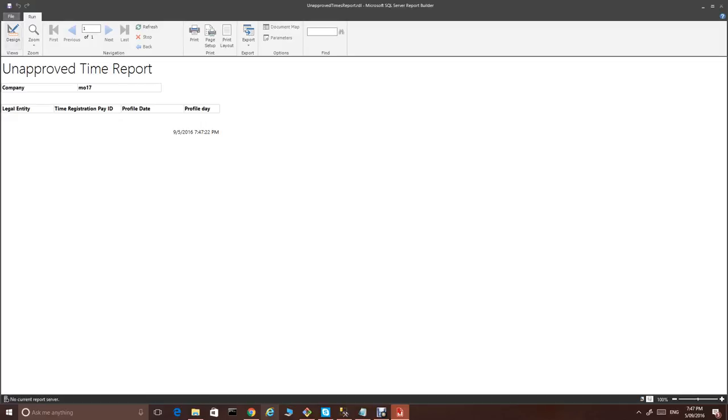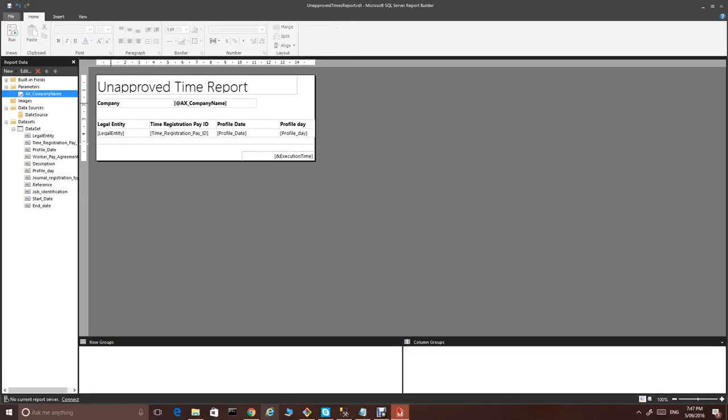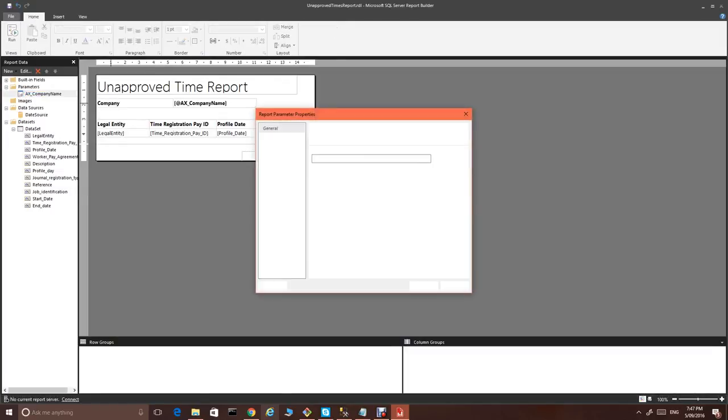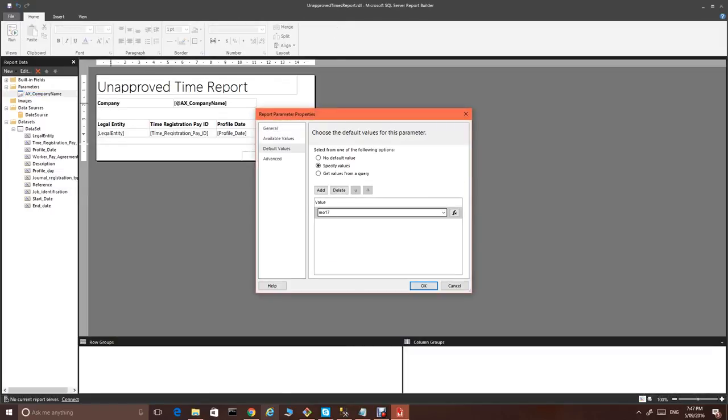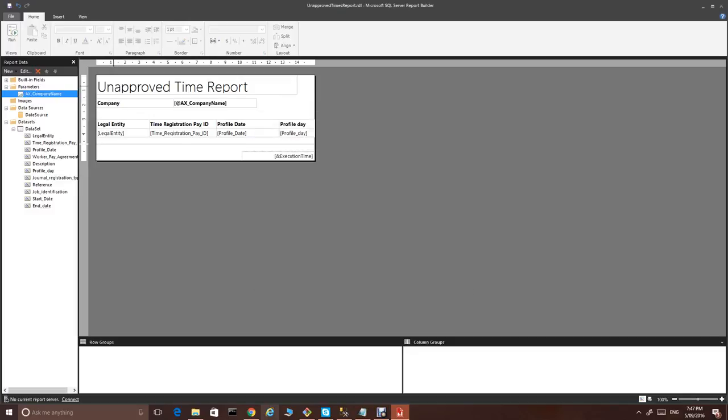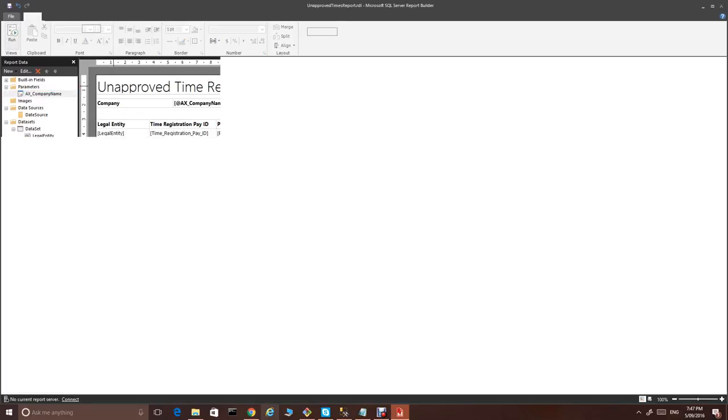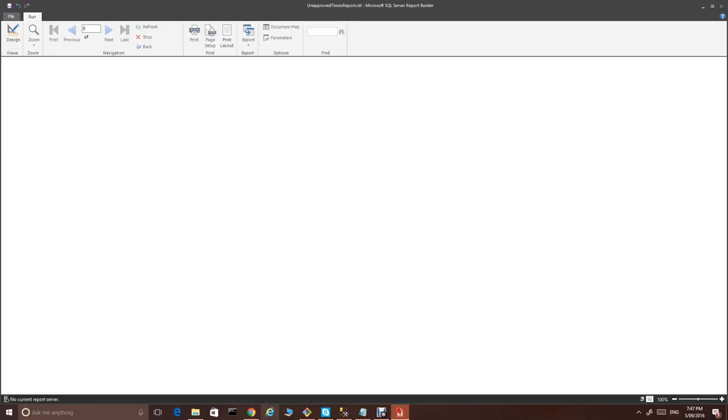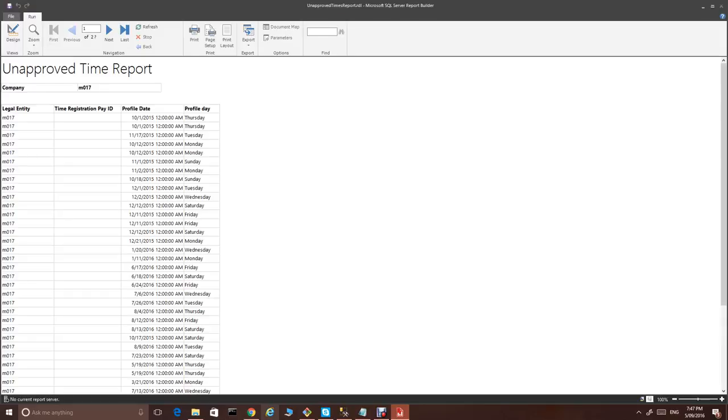I think I just made a mistake. I probably put M0 instead of M017. Let's run the report and we get the data. Very simple report.